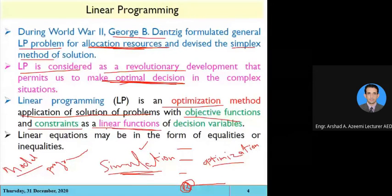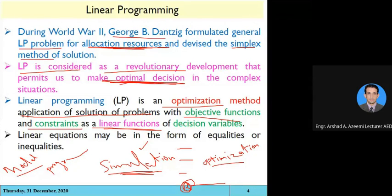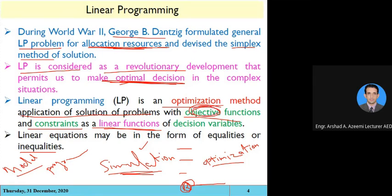Linear equations are used in linear programming. The linear equation may be in the form of equalities or inequalities. We have an objective which we have to either maximize or minimize.